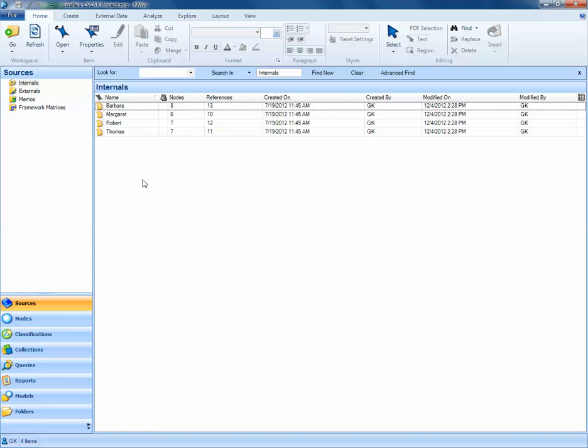Thus far, we've worked with theme nodes, or nodes that contain ideas expressed by our participants. We can also create nodes called case nodes, or classifying nodes, and these nodes can be used to carry attributes like age, gender, ethnicity, associated with each of our study participants.